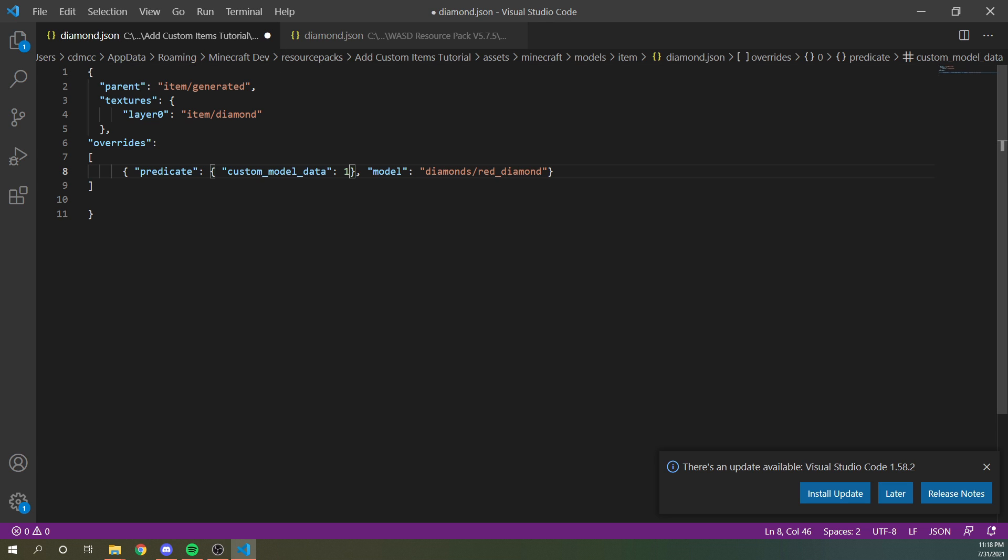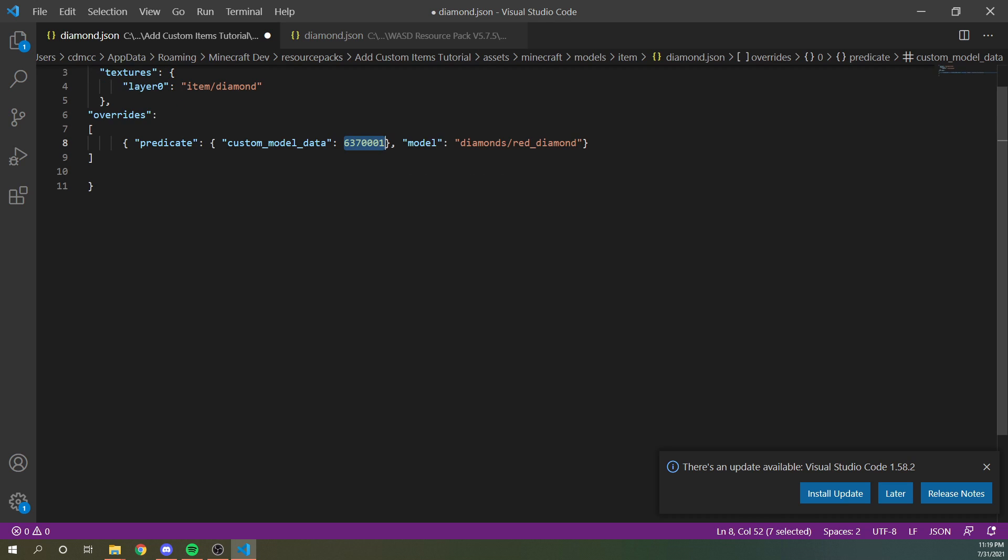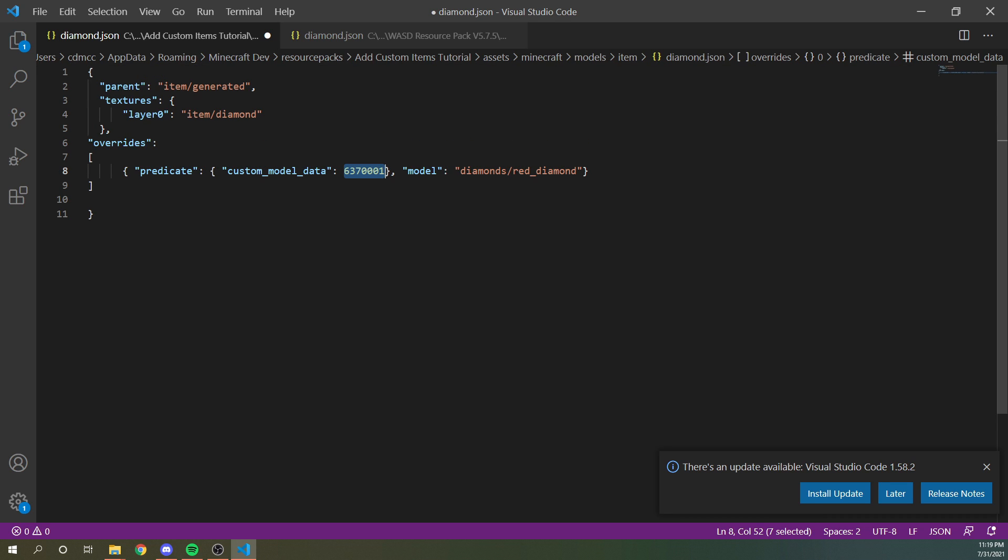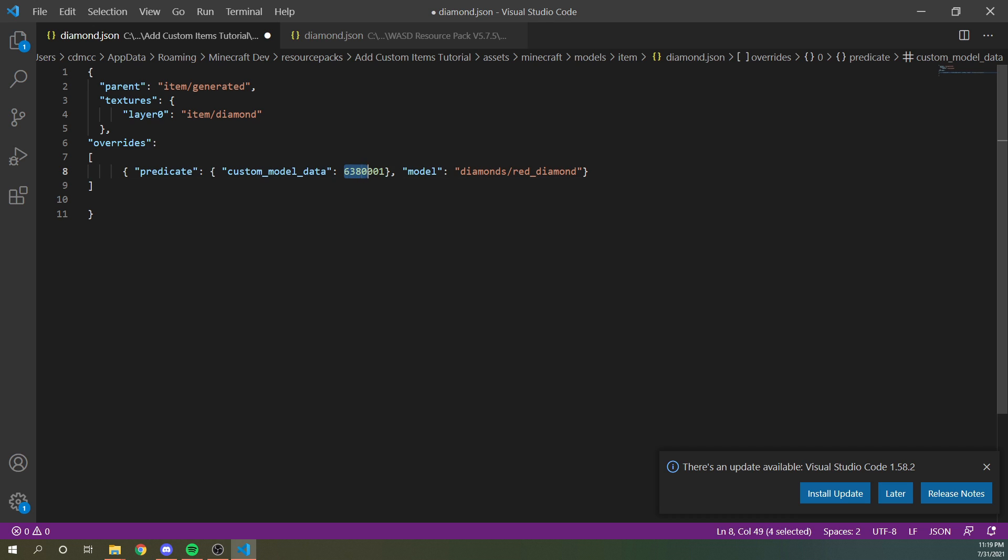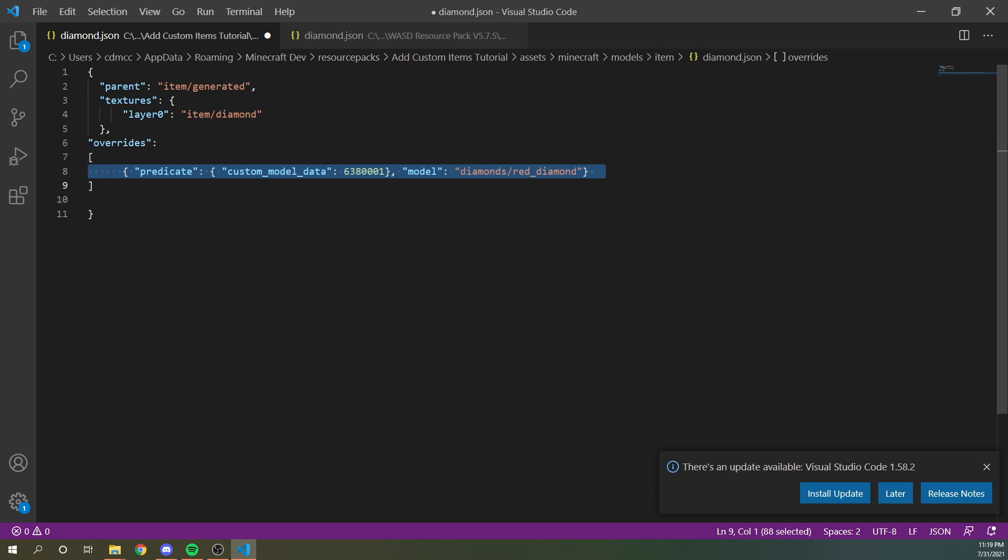So set this to some number that you're going to remember and won't conflict with other people. So just choose a number that's kind of unique. So I'm going to go with 6380001.